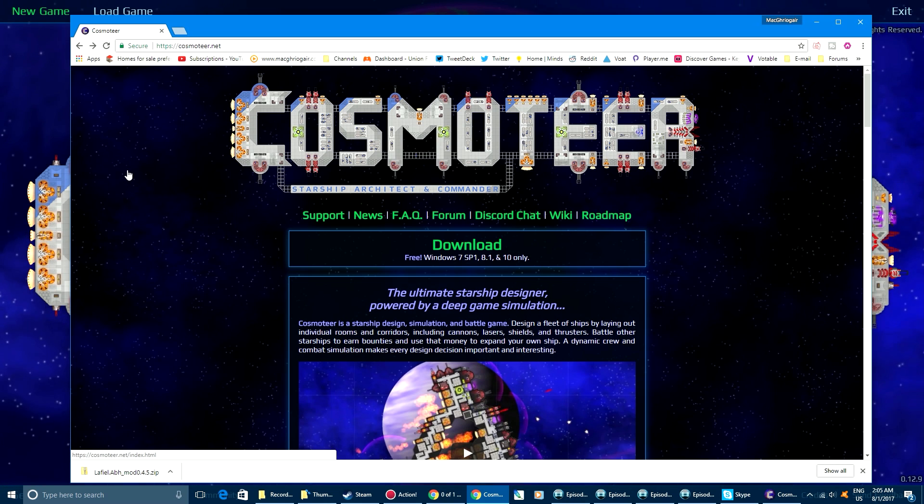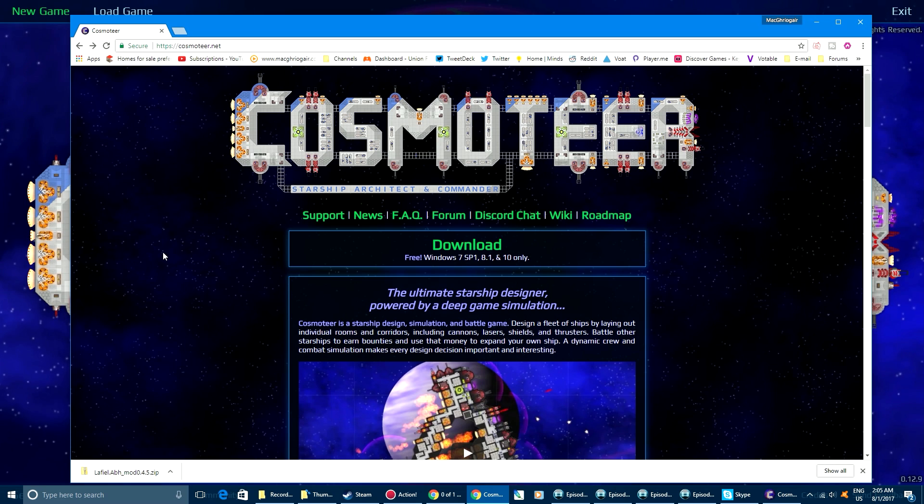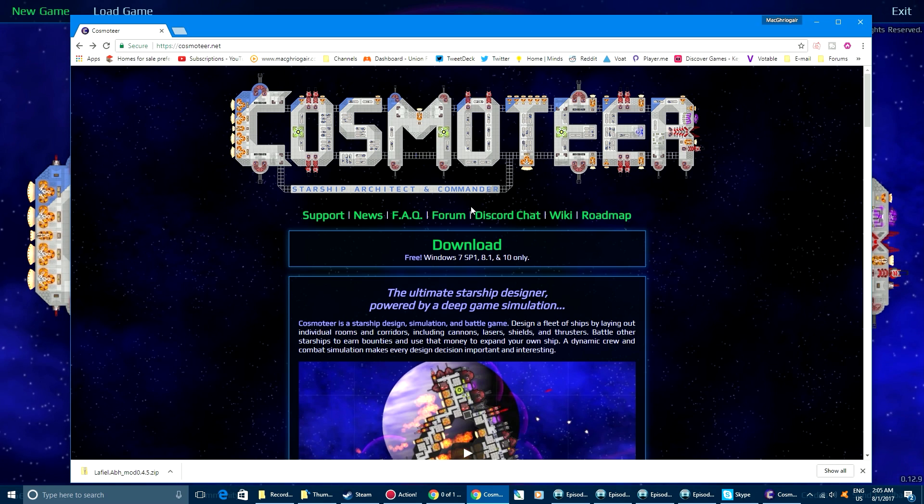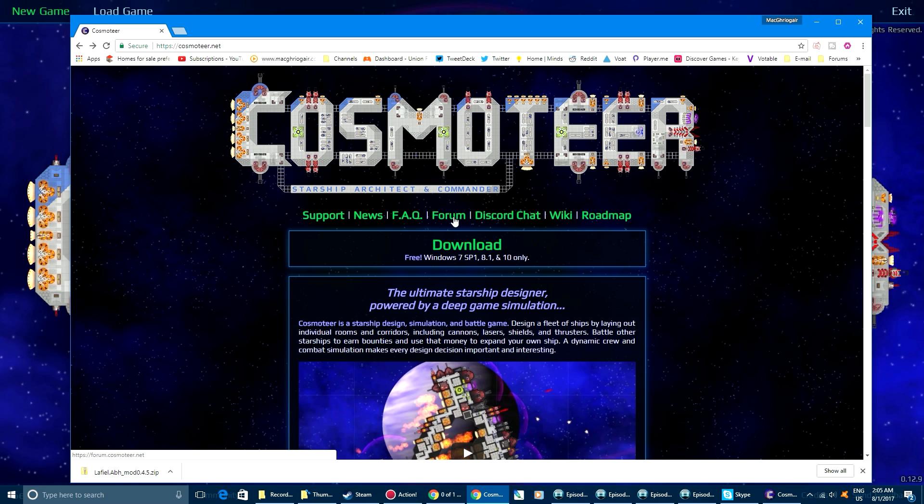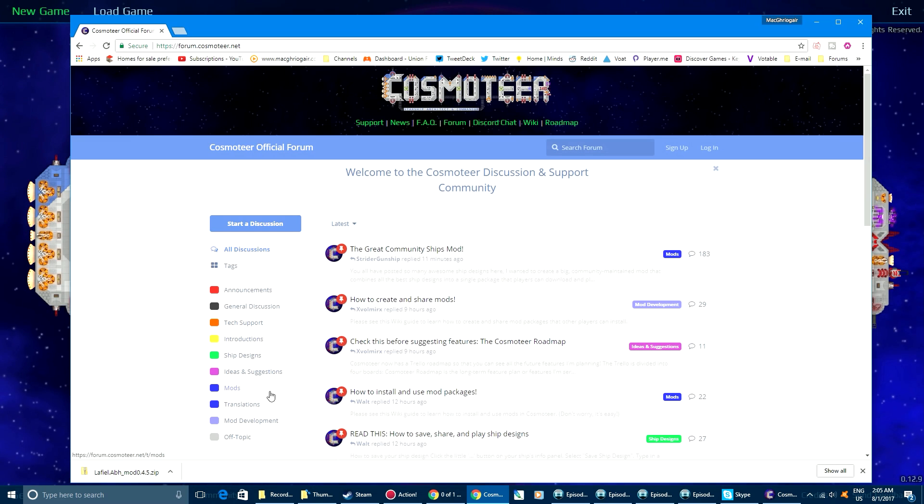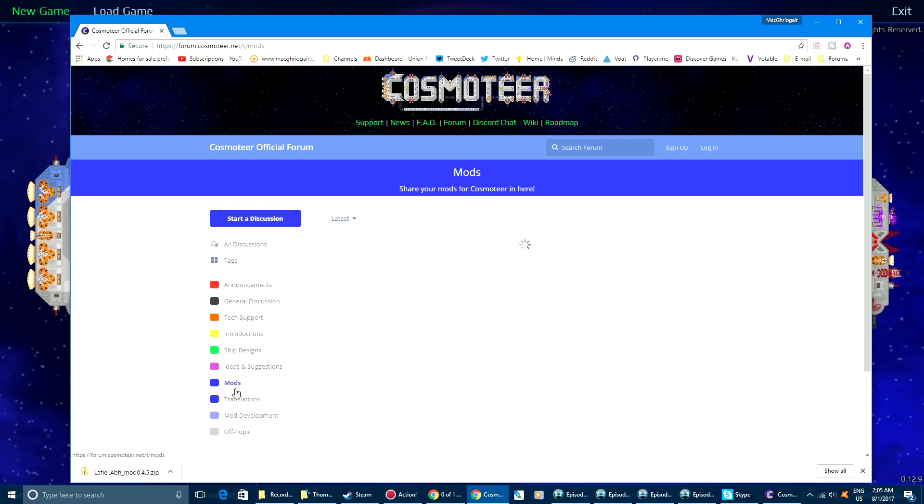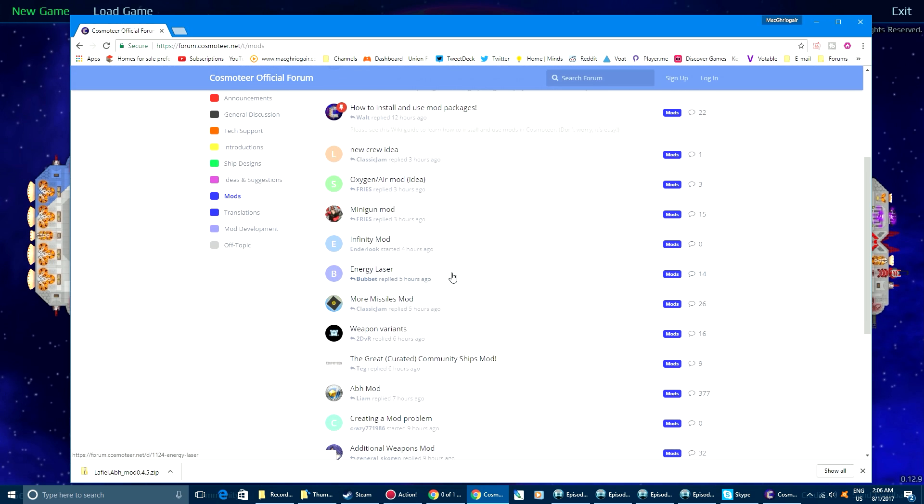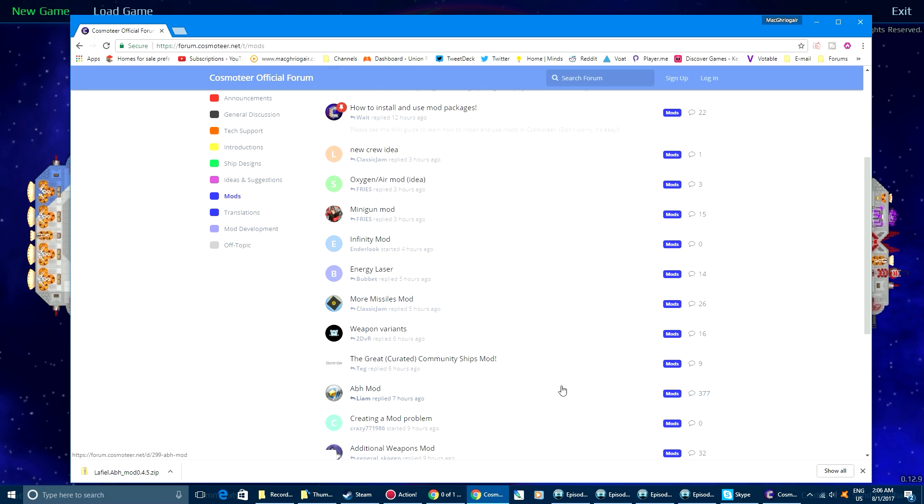So to download a mod for Cosmoteer, what you want to do is go over to the forums. Personally, what I do is I like selecting the mods here and finding a forum post that contains the mod that you want to download.